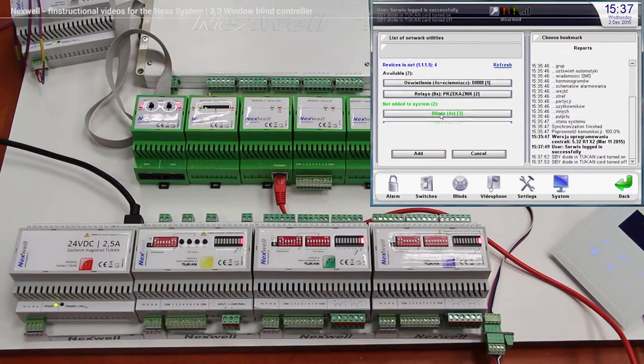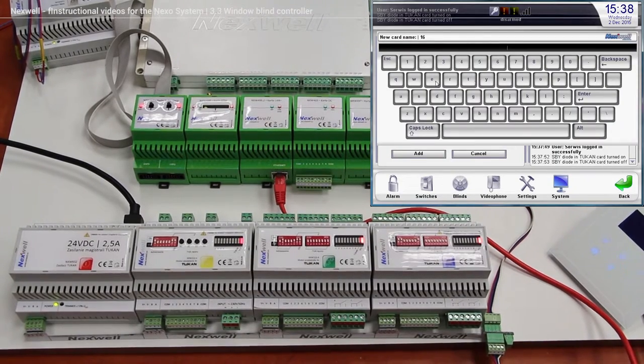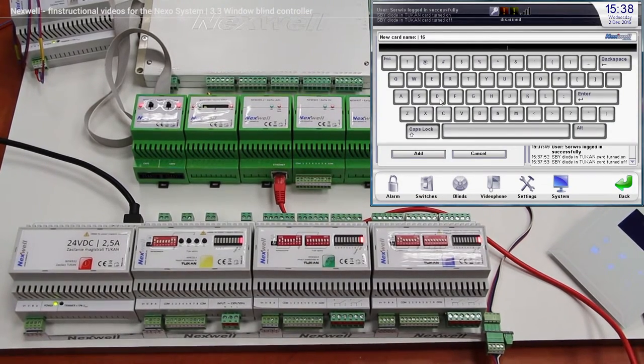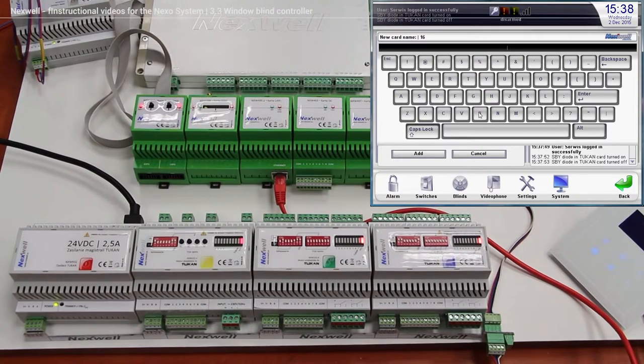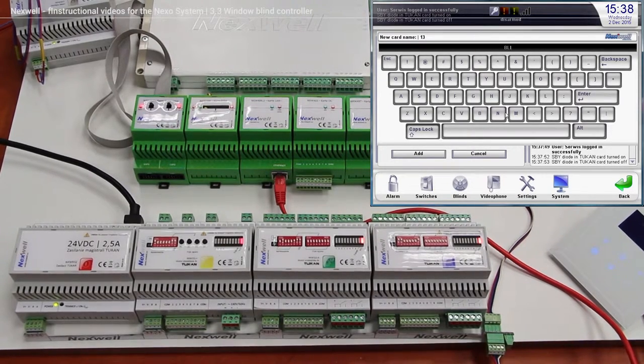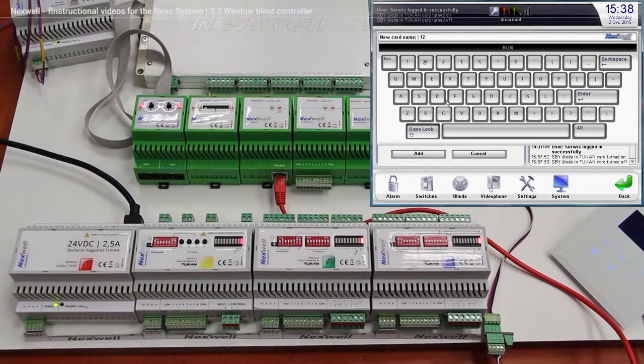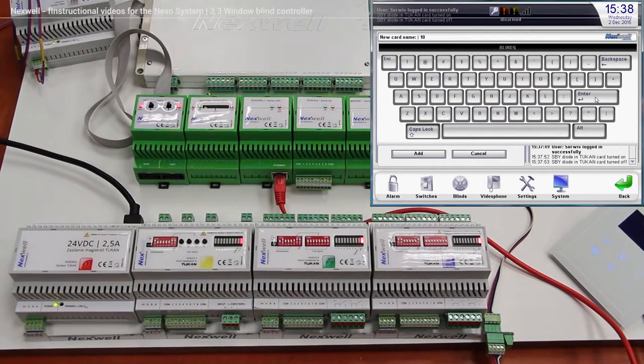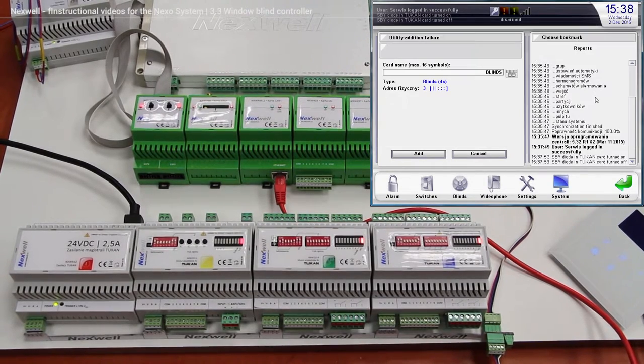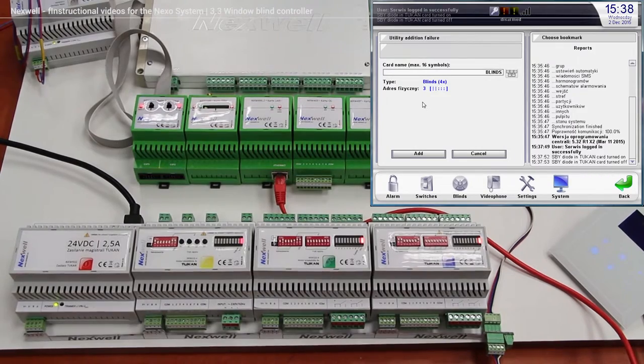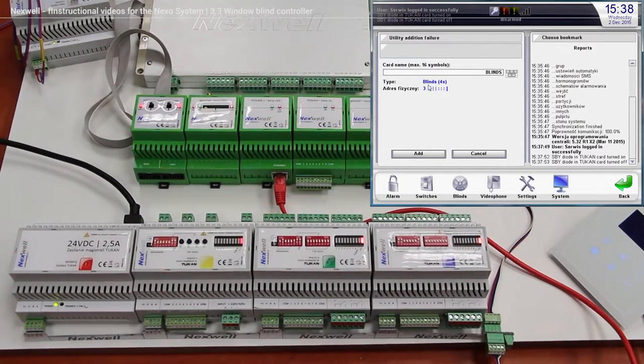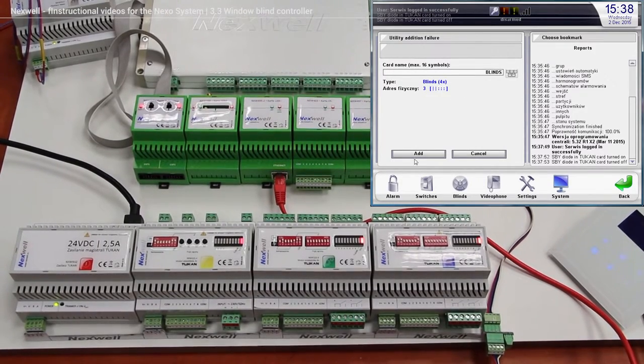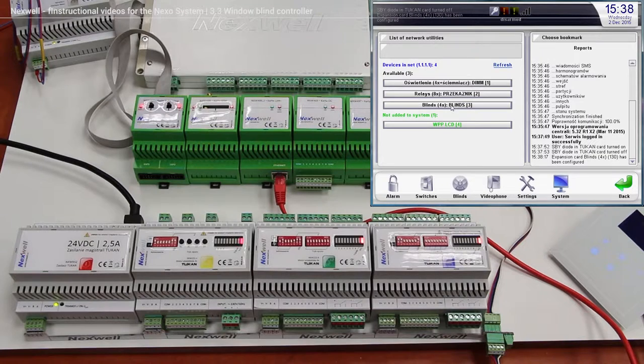So right now we have to name it, blind, of course that name can be different. We got the physical address number 3, and add, so we got our window blind over here.